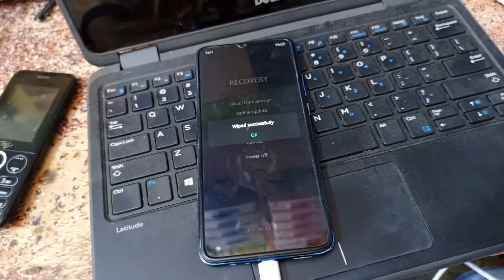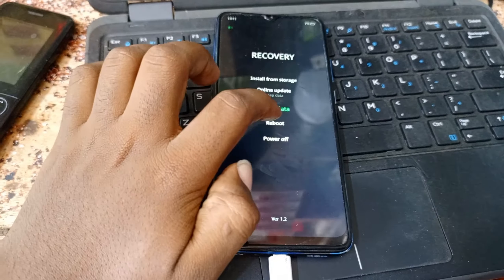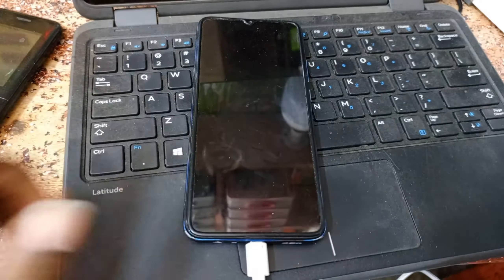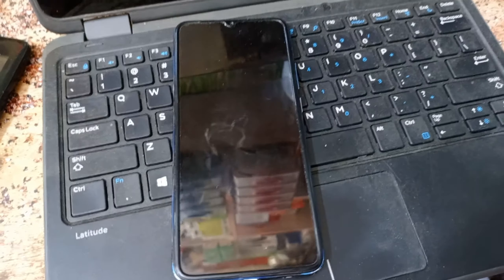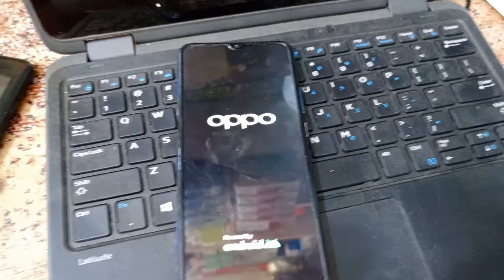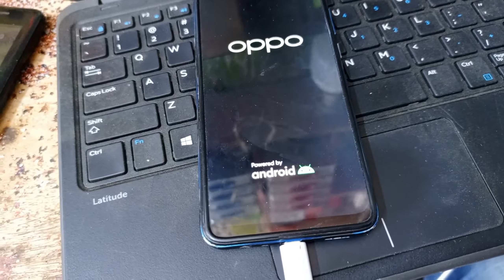Format complete. Press OK and the phone will automatically restart. Thank you for your support, TNZ.